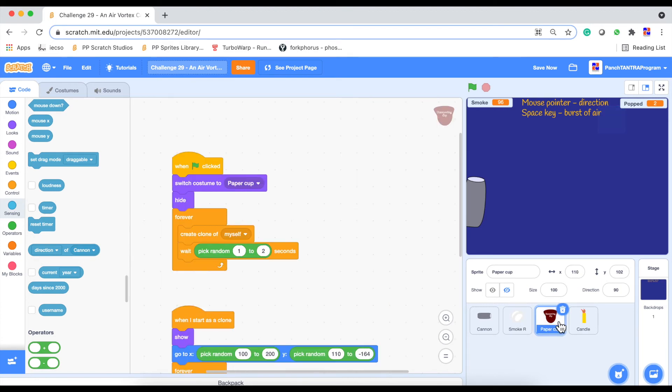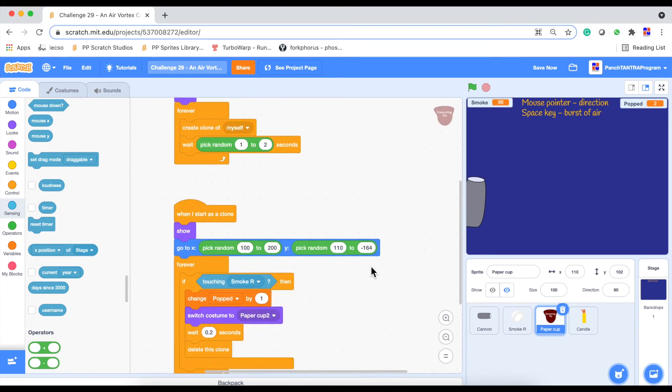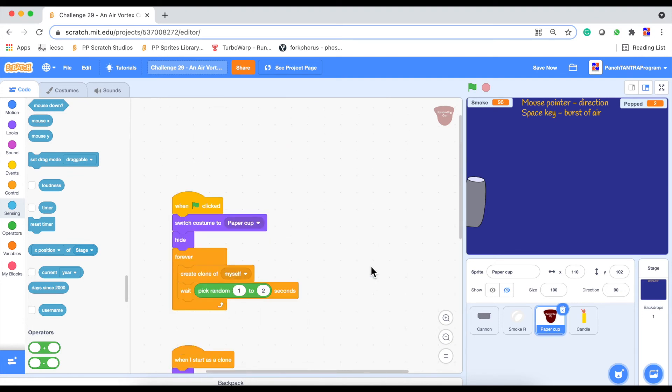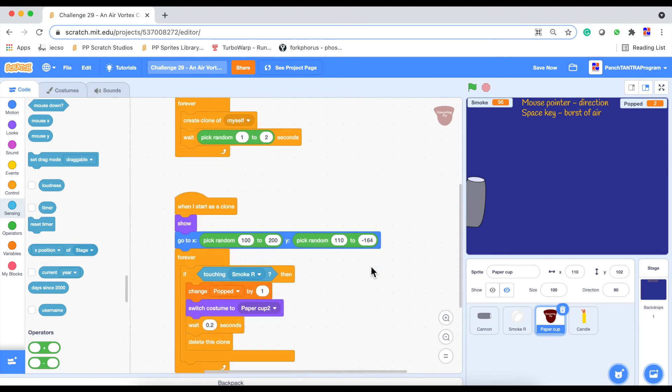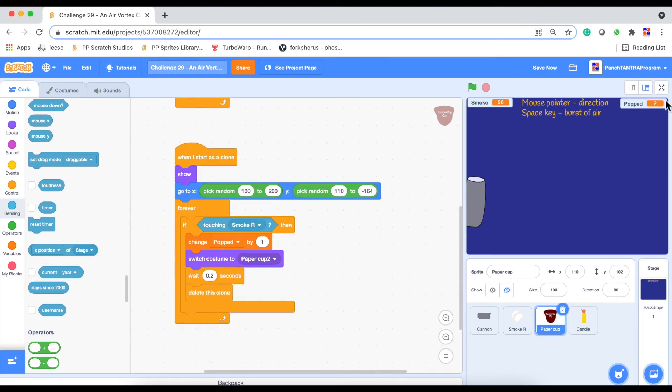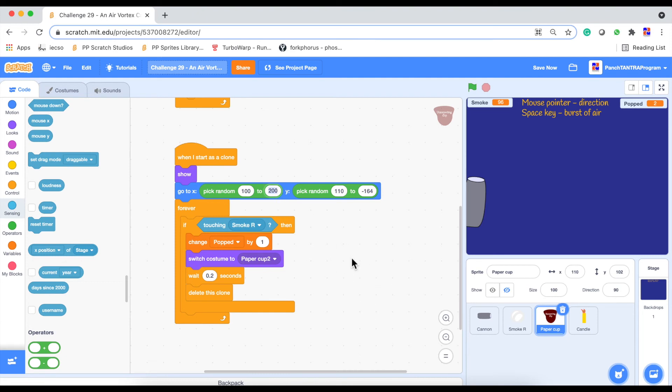Now what are your objects doing? And again you can use whichever object you would like to play. This should be simple enough. You are just creating clones of them. And you are showing them in this area. So using pick random for x and y positions based on the coordinates. And if it is touching smoke R, we are changing popped by 1. Switching the costume and eventually deleting the clone.